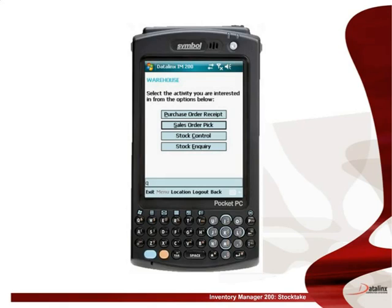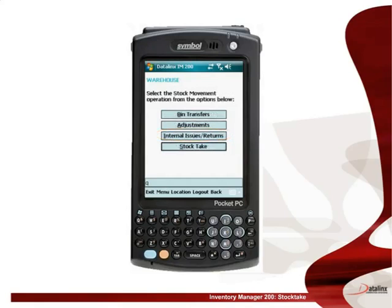From the main menu on the handheld computer, select stock control. This displays the stock movement menu. To conduct a stock take we will select this function.